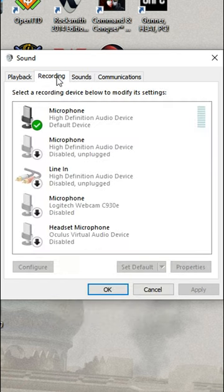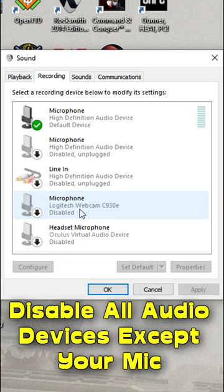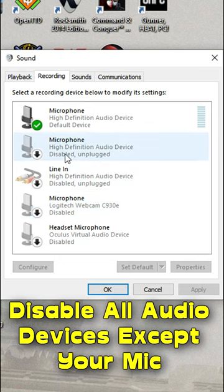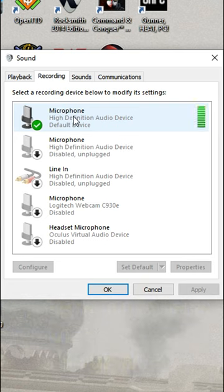Here, you will right-click on every audio device that is not your preferred microphone and disable it — webcams, VR headsets, etc. This guarantees your default microphone is the only option available.